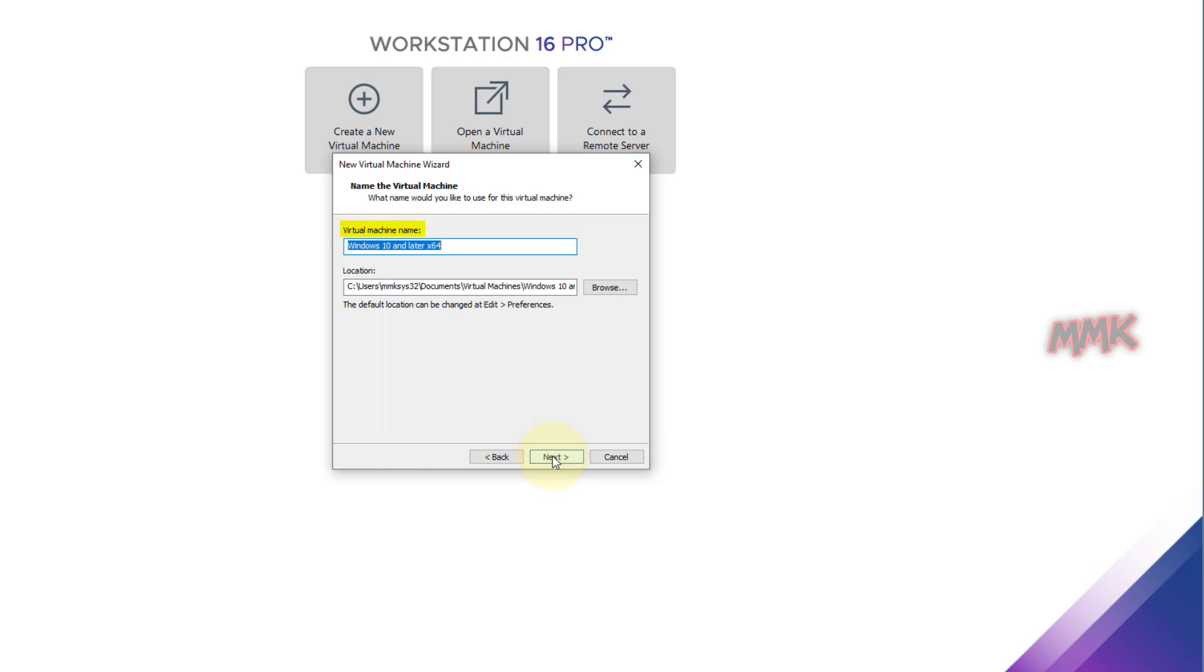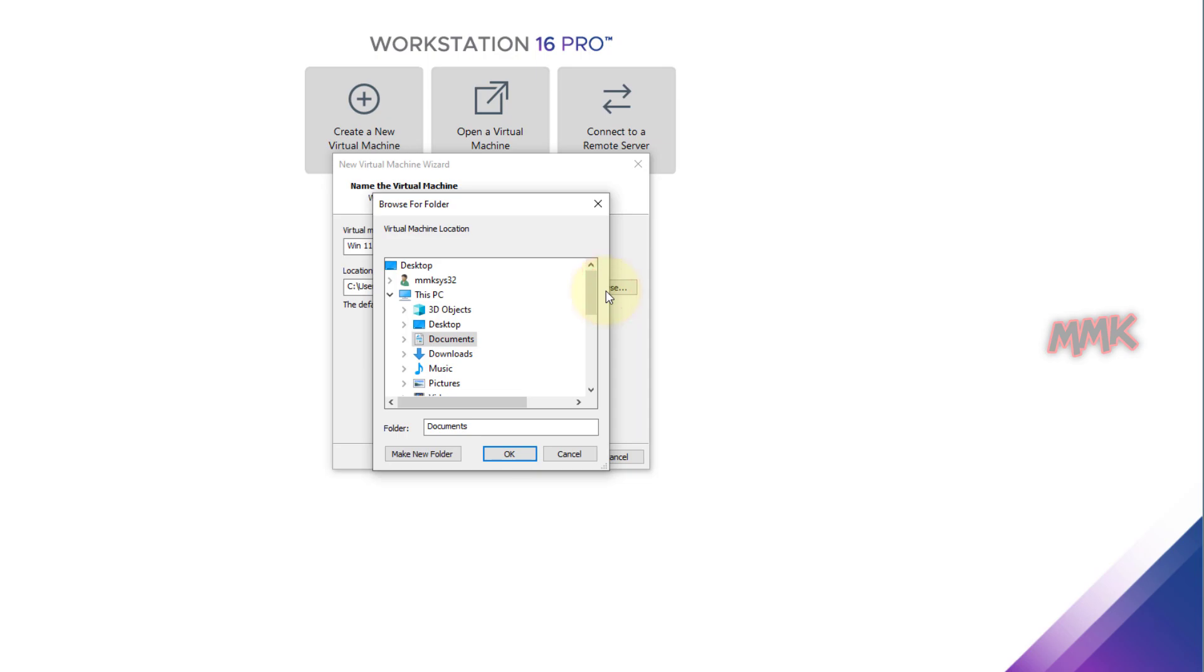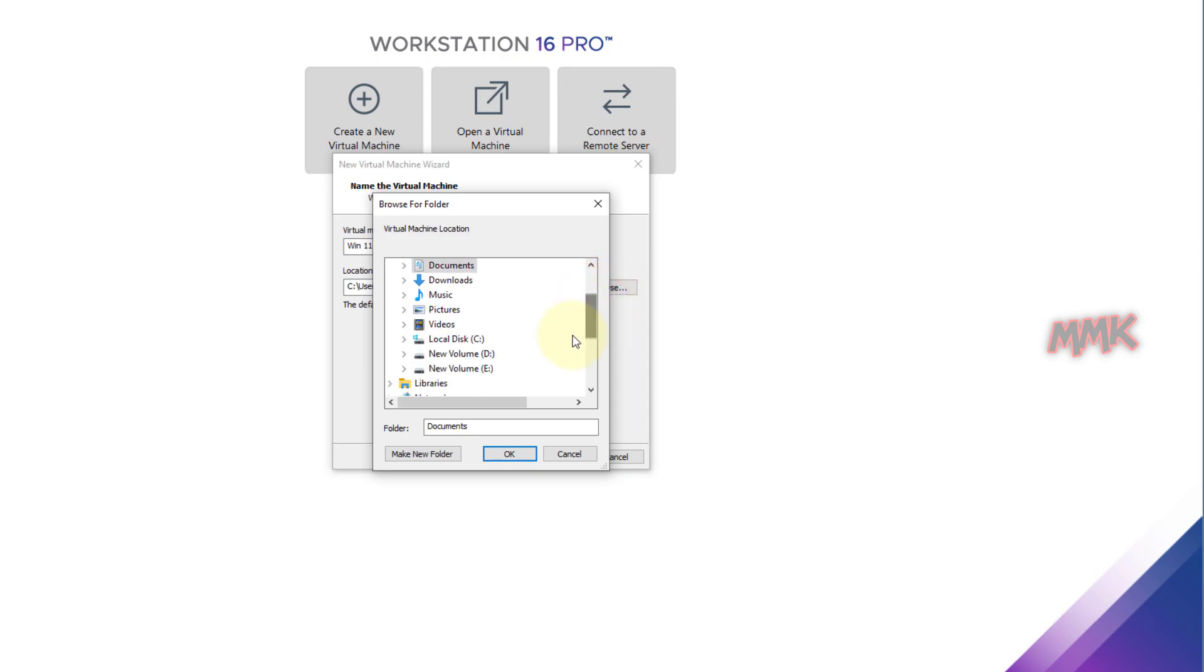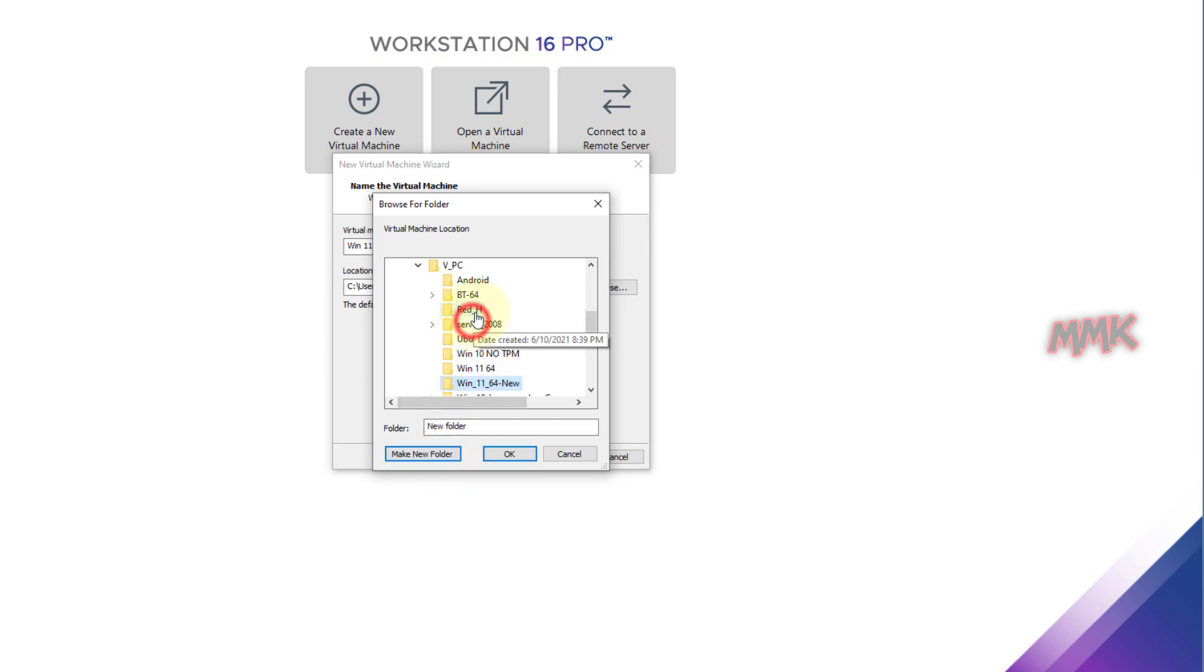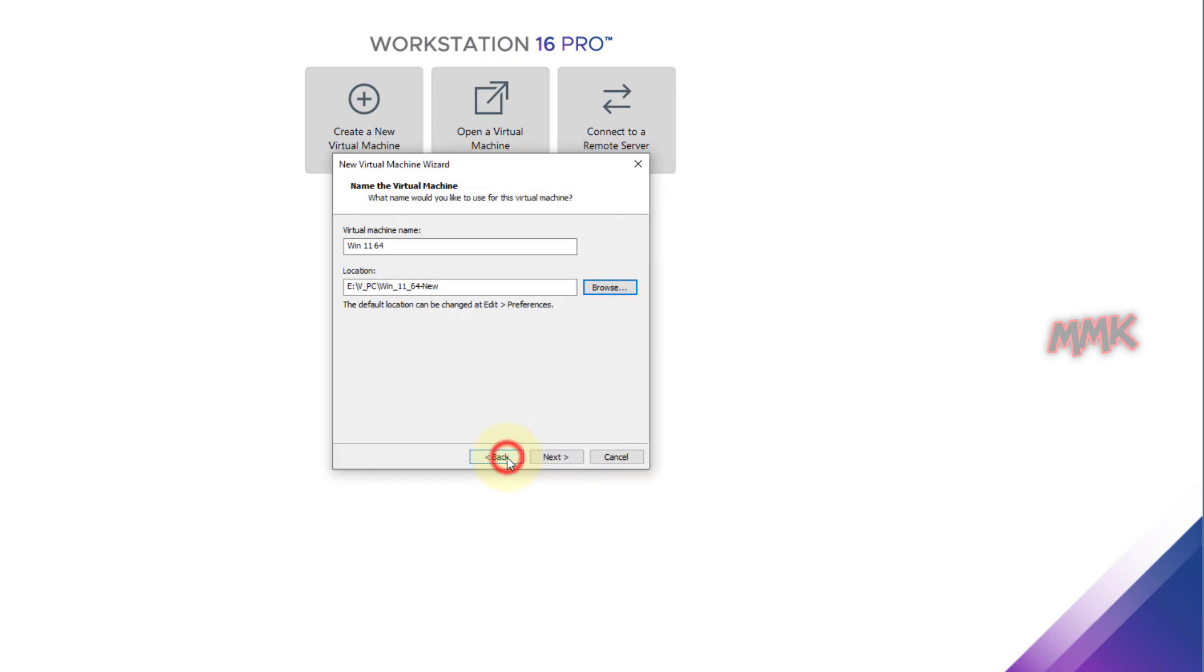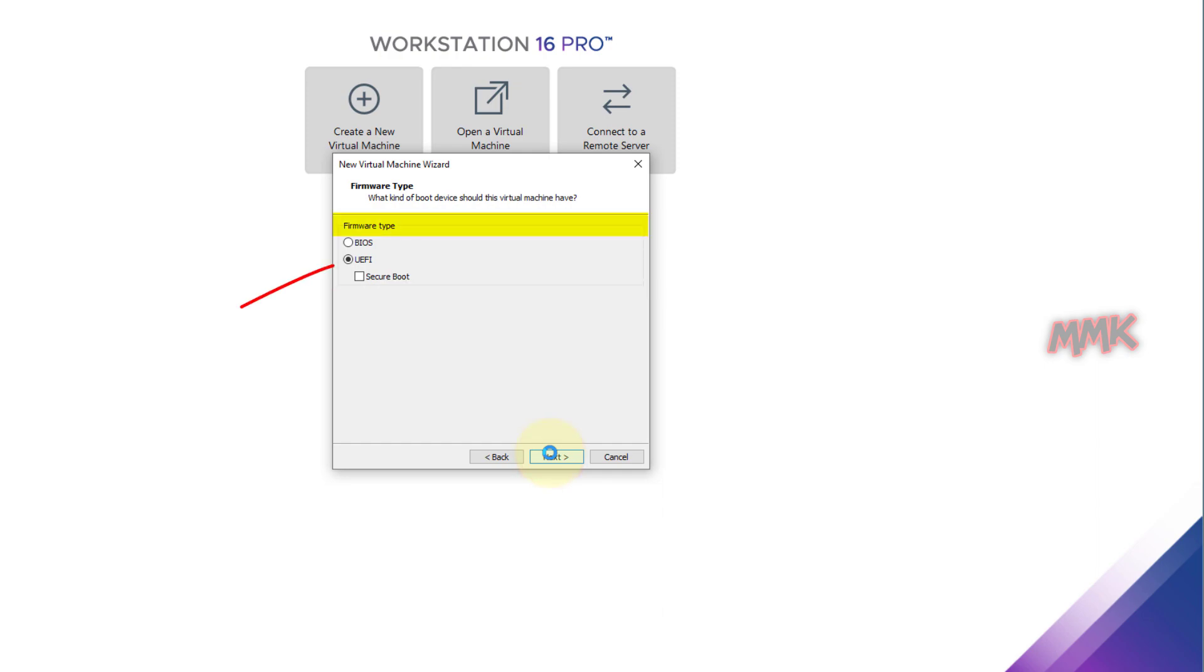Enter virtual machine name. I name it Win1164. Then browse the location where you want to save the Windows 11. Click Next. Under Firmware Type, we have to select UEFI and Secure Boot. Click Next.